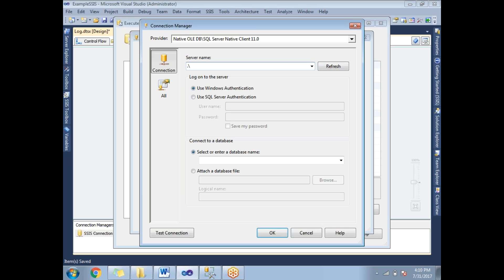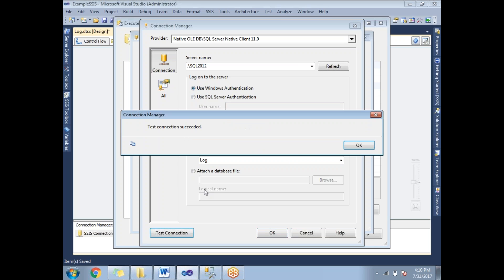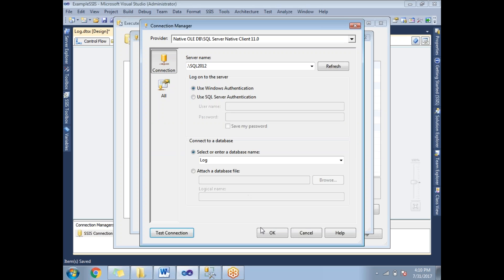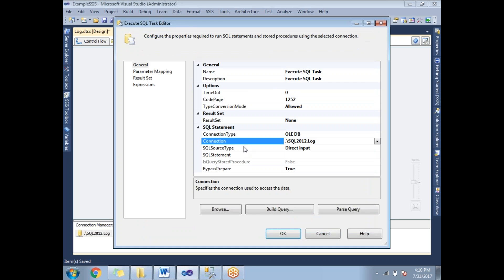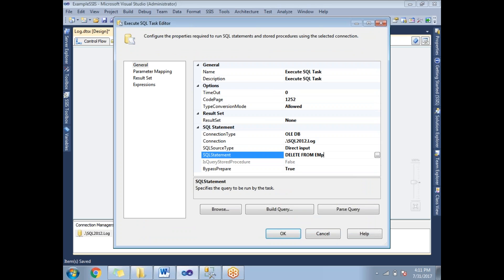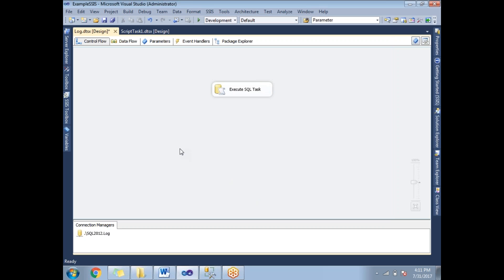The server name is dot\SQL2012. I'll select the database name and use Windows Authentication. Test the connection — it succeeded. Click OK. Now I'll write the SQL statement: DELETE FROM emp. Click OK. The package is now designed.